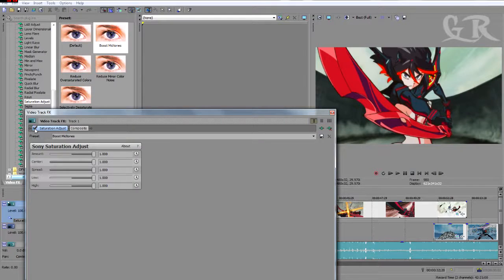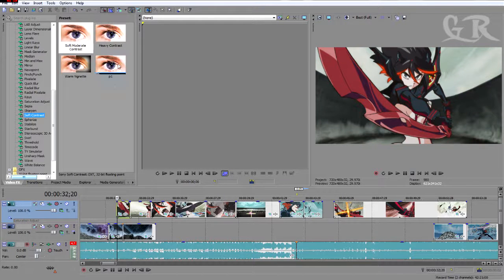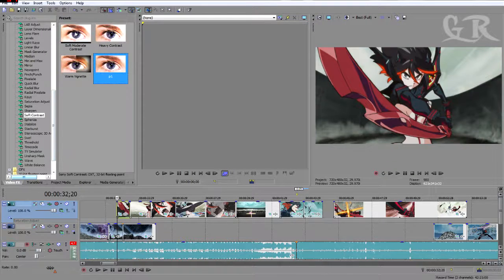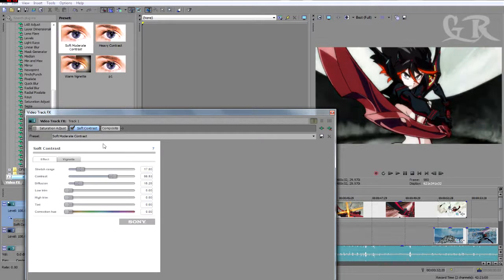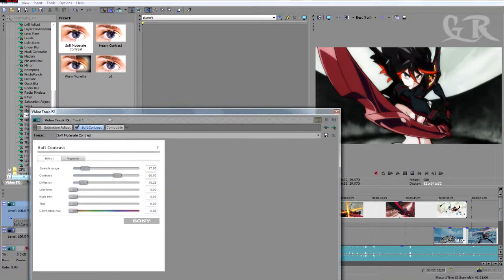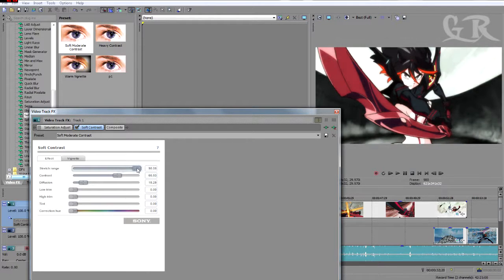As you can see, what I used in AMVs is soft contrast. I used soft contrast and then brightness. This adds brightness, and if you want, you can combine them together.